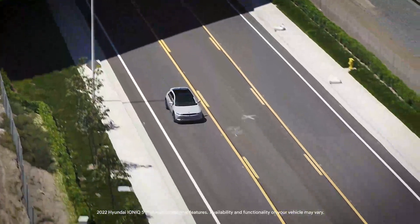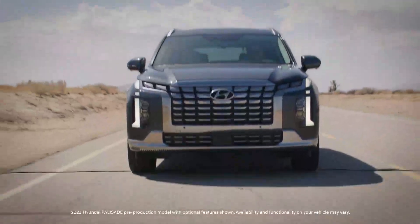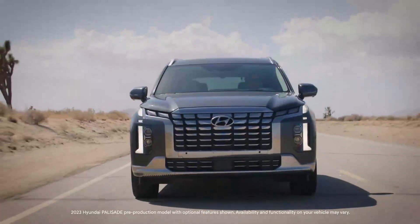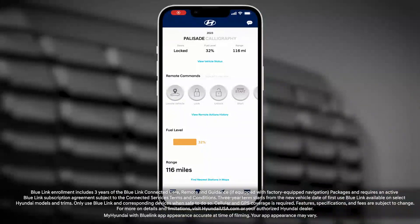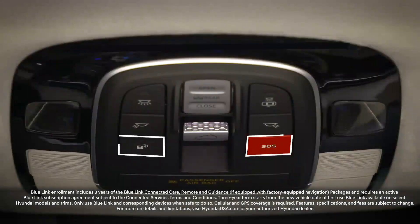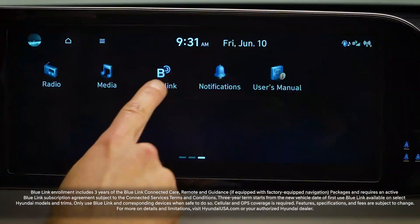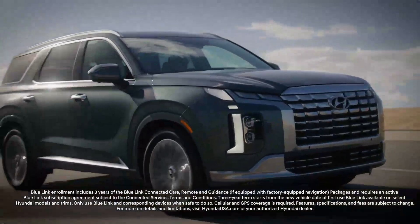The Blue Link connected car service available on your Hyundai gives you such invaluable tools as remote vehicle management via your smartphone, automatic emergency assistance in case of a collision, in-vehicle on-demand diagnostics, and so much more.